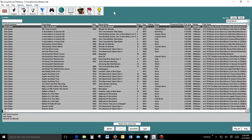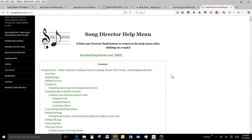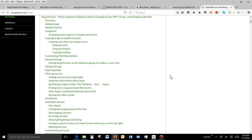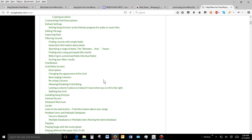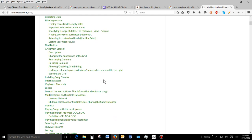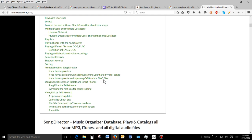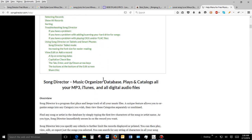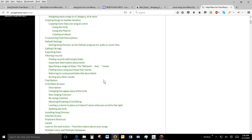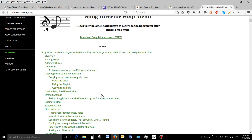You can also go to Help, which brings you to the actual website's help menu. Anything you want to know is basically in here — adding songs, pictures, categories, copying a song to another location, default settings, follow tags, filtering records, find button, grid, locate button, playlists, adding a record. It's a great resource.